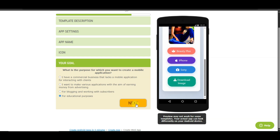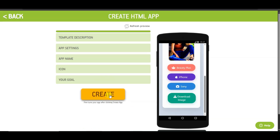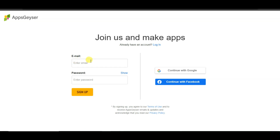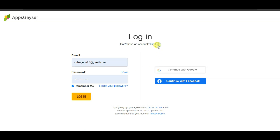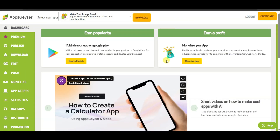Click the Next button, then click the Create button. Type your email address and password, then click the Sign Up button. You can also continue with Google or continue with Facebook. I have already created an account on this platform, so I'm going to log in. Once you successfully create your account, you will come to this page where you can see your application and click to download it.